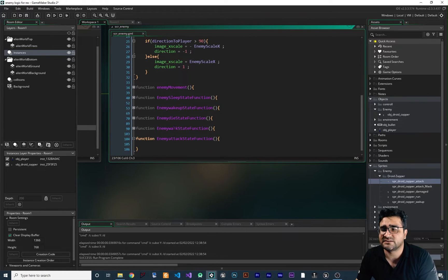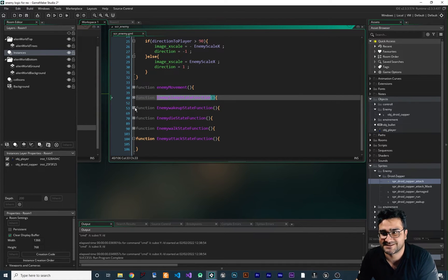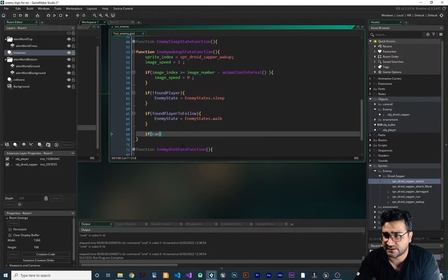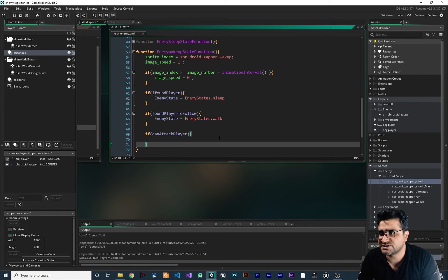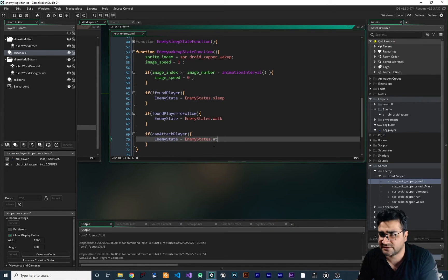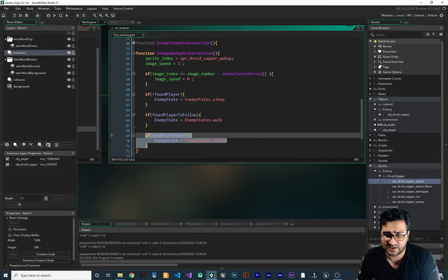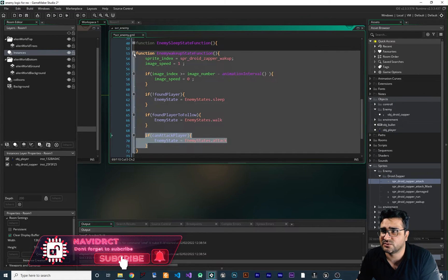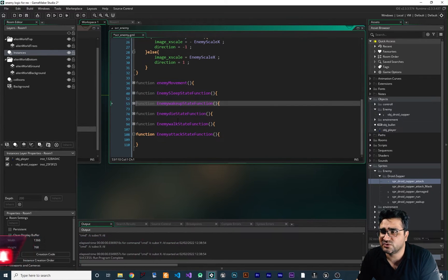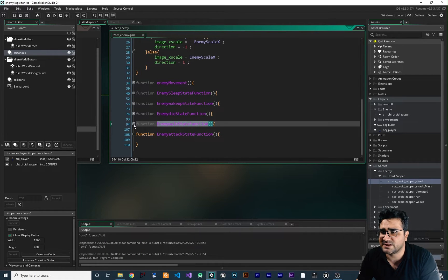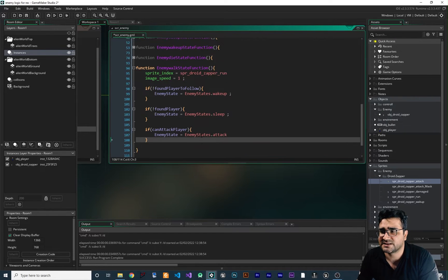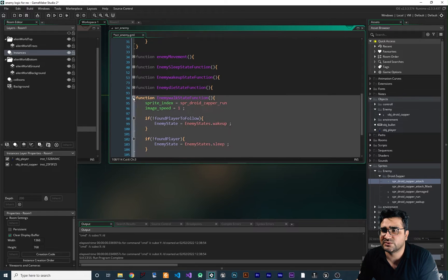Now in enemy logic we know when we can go to the attack state — but from which states can we trigger it? In the sleep state we shouldn't be allowed to attack. But in enemy wake up, it should be able to. So there we check: if can_attack_player is true, change the enemy state to enemy attack. We can also put this check in the walk state — if can_attack_player is true, go to attack state.